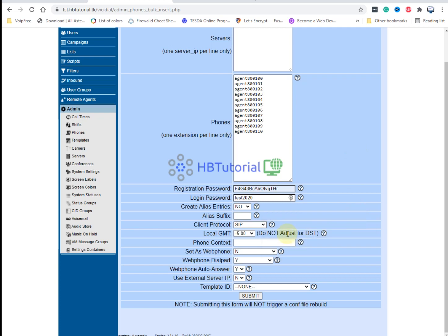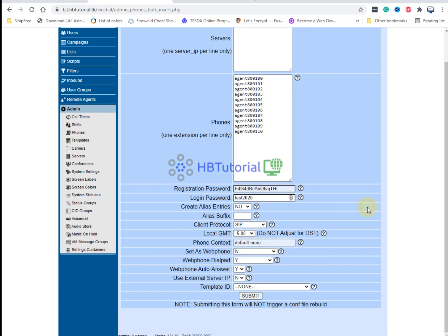For phone context, you can put the default. For me I'll set it to default None so that if an extension is using a cell phone, when an agent tries to call directly using the cell phone it's not possible. Because I'm using a web phone, I can enable the web phone option.